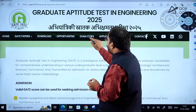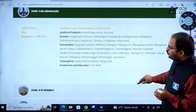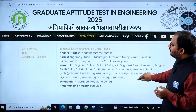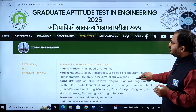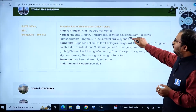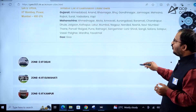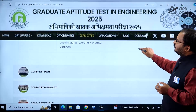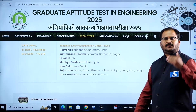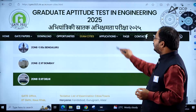Coming to examination cities: zone-wise information is provided. Zone 1 is IISc Bangalore, and you can see which cities fall under it. Zone 2 is IIT Bombay, and so on. Clicking on each zone will give you the related city information.